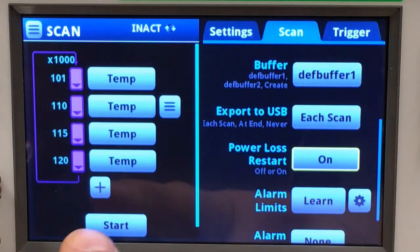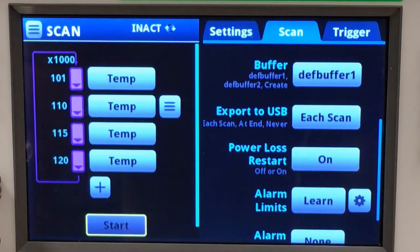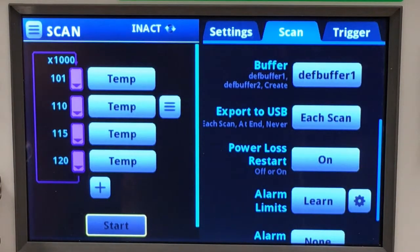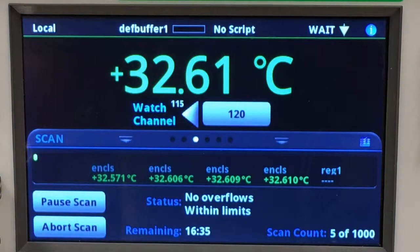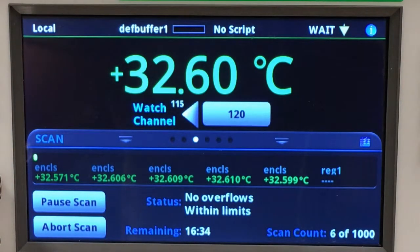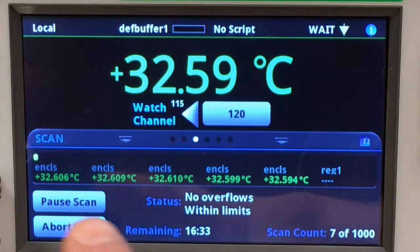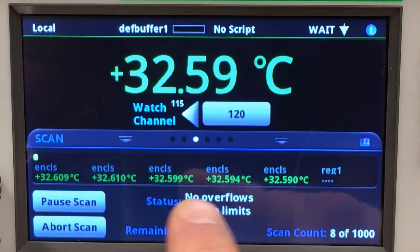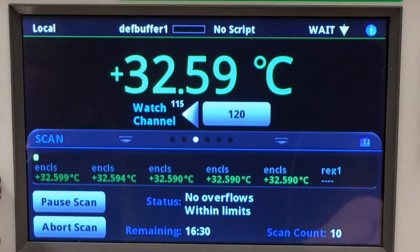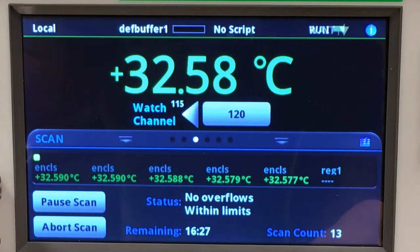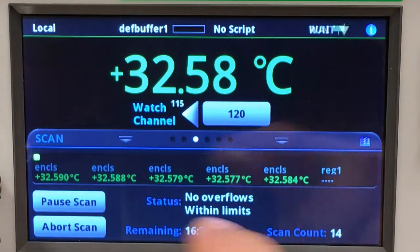Let's go ahead and start this scan and view the scan status. You can see on the carousel we're monitoring the last channel that was configured in our scan channel setup.